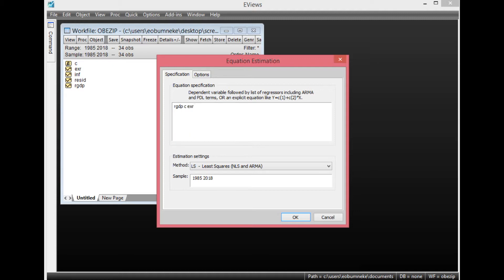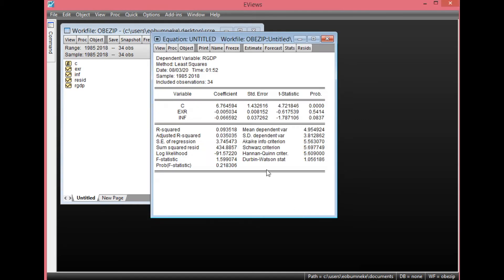We'll have EXR, which is one of our independent variables, then we'll have INF, which is the second independent variable. We're going to run the OLS of this and check for evidence of autocorrelation. Ensure that your method is set to Least Squares, then simply click OK.